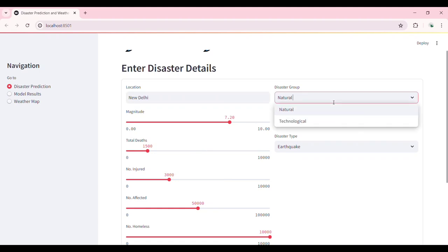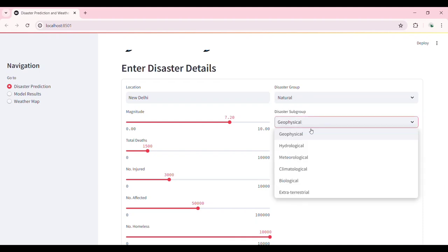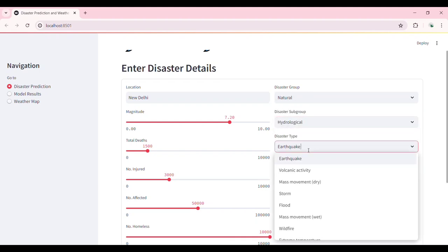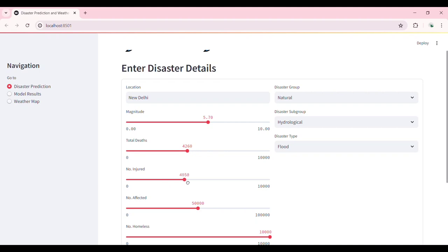Let's start by entering some disaster details. Here we input the location as New Delhi, select the disaster group as Natural and the disaster type as Earthquake. We can also specify other parameters like magnitude, total deaths, number of injured, and more.